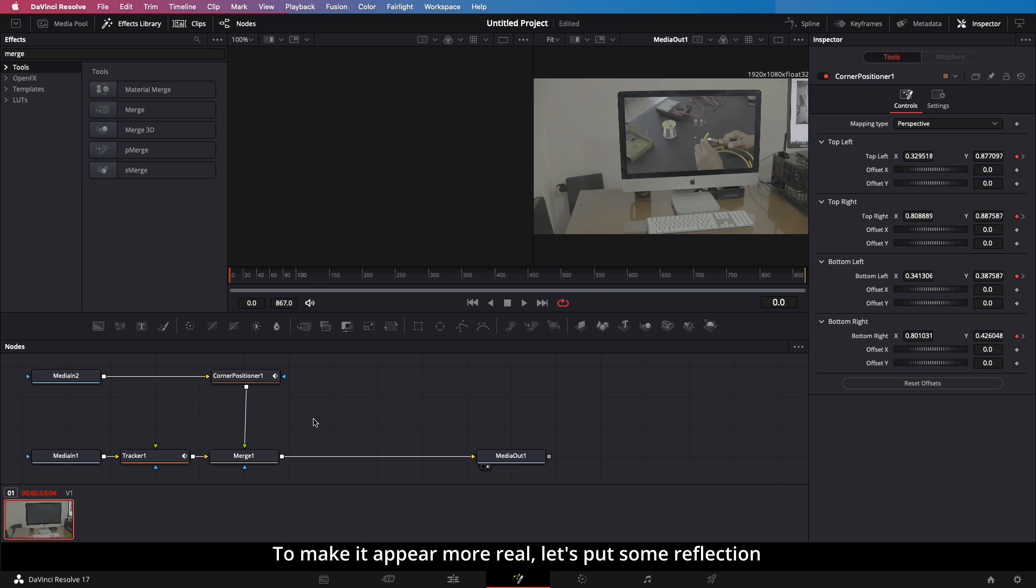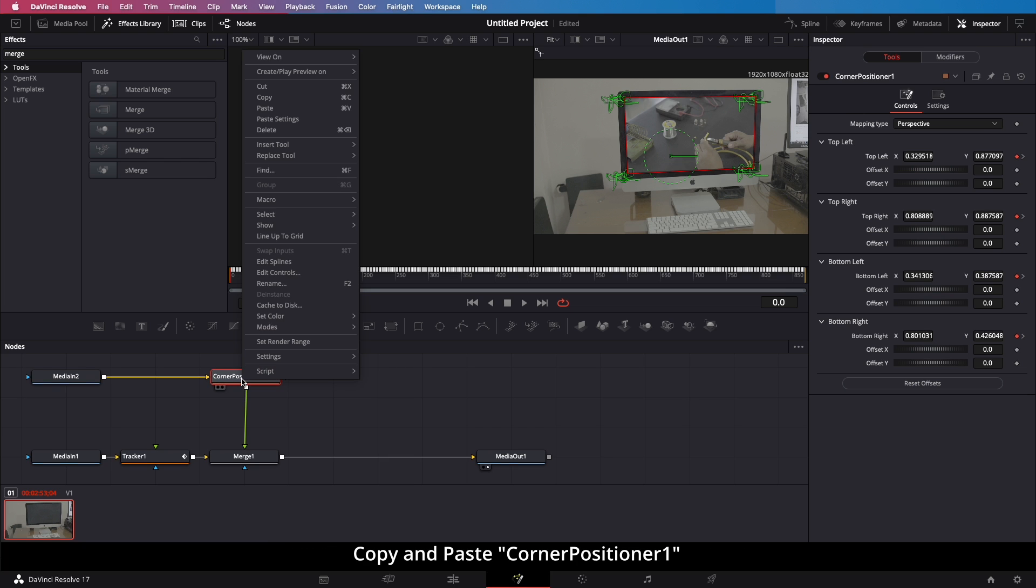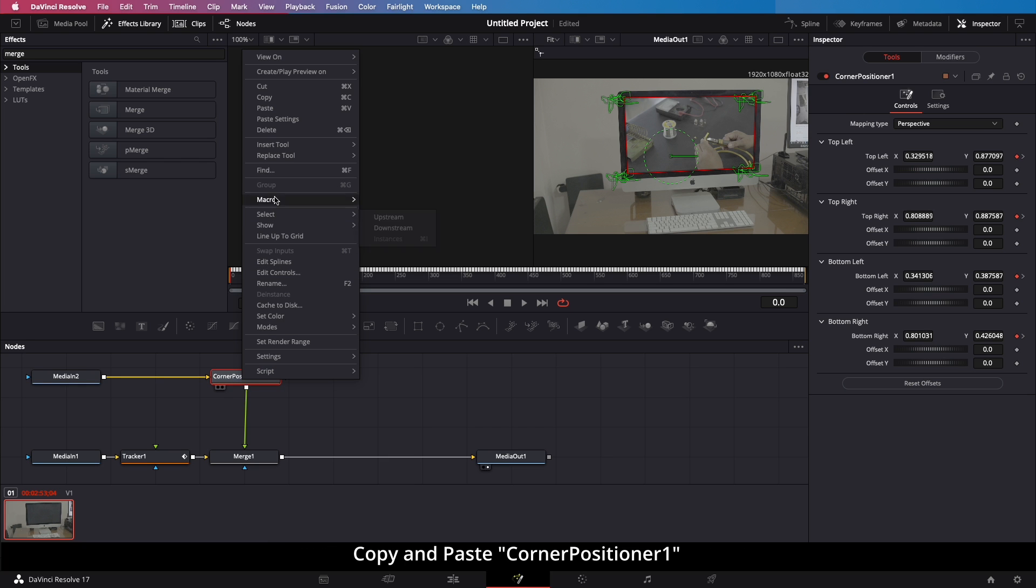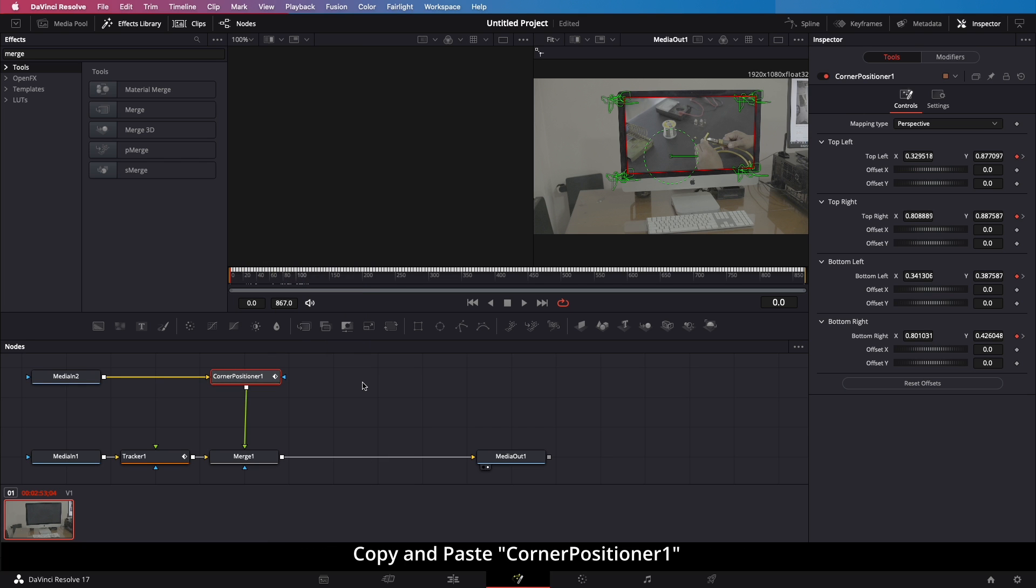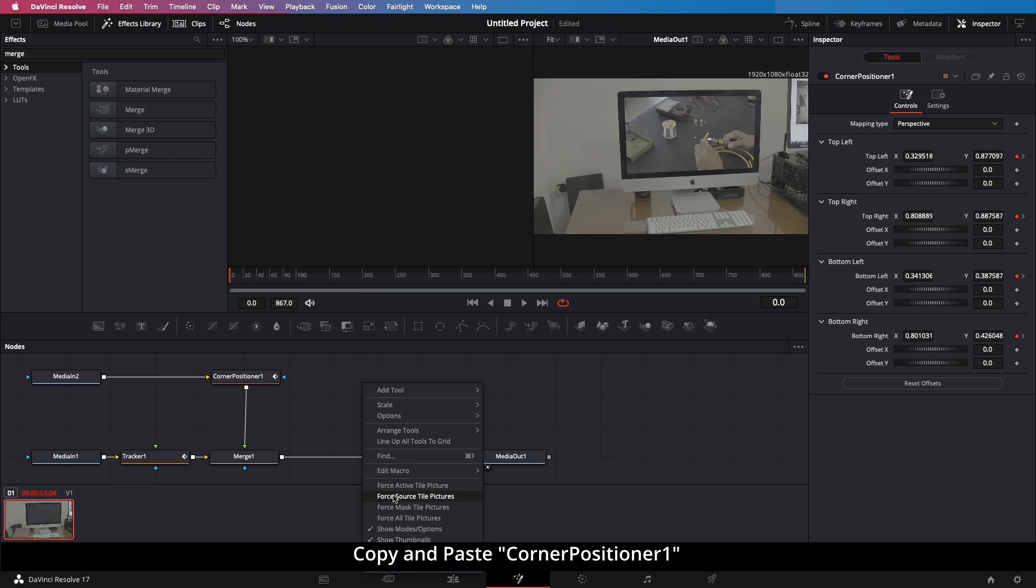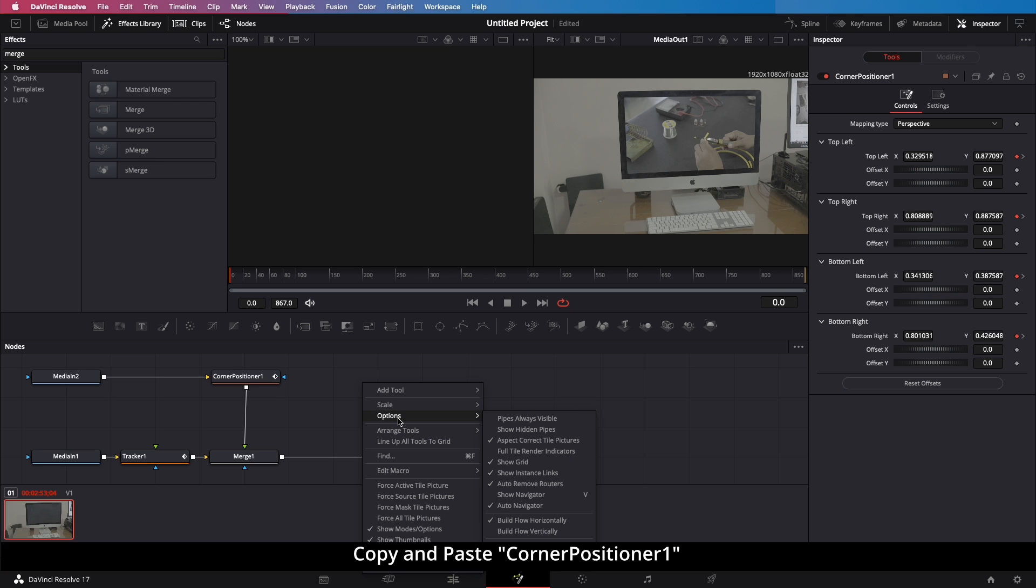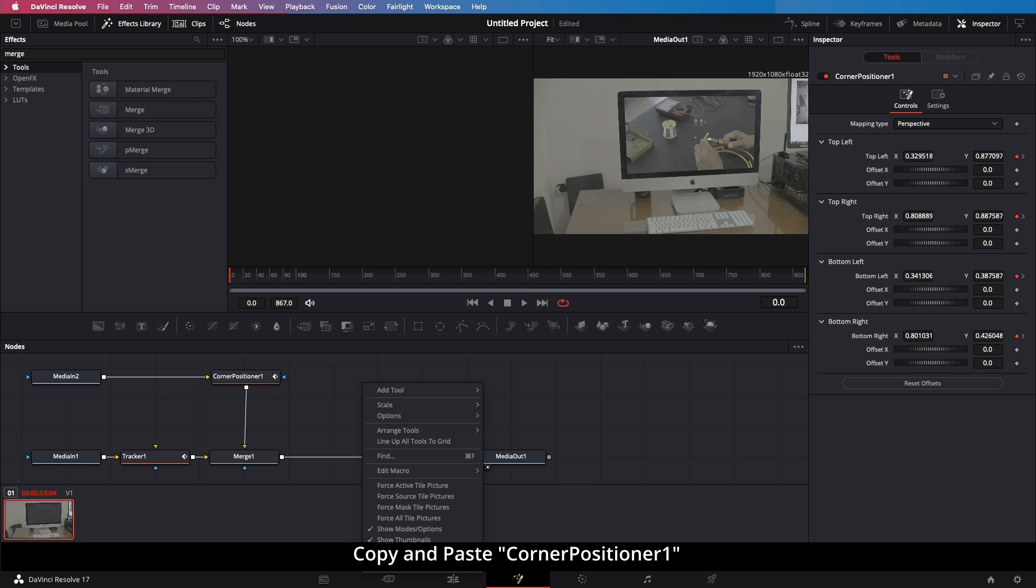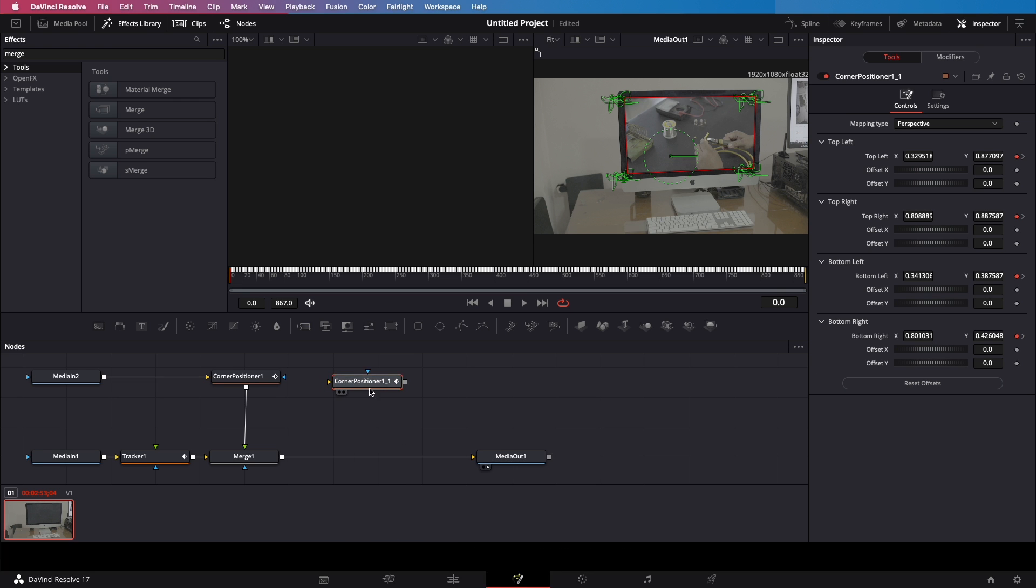To make it appear more real, let's put some reflections. Copy and paste Corner Positioner 1. Add the background.